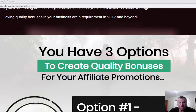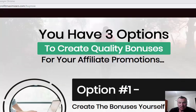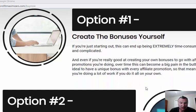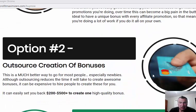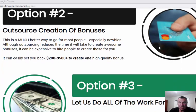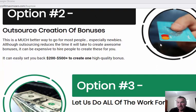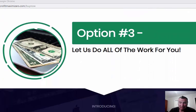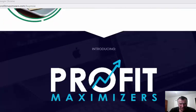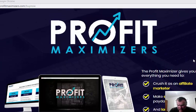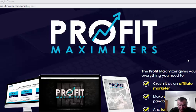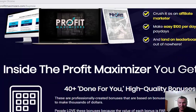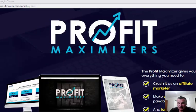So with bonuses, when you're offering bonuses, you have three options to create quality bonuses. You can create them yourself which will be extremely time consuming and complicated, especially if you're just starting out. You can outsource the creation of bonuses, which a lot of people do on Fiverr or something, but you'll spend a lot of money to do that and the quality of what you'll get back is sometimes questionable. Or you can let Brendan and Jono do all the work for you. This is massive value in this product. I can't believe that Brendan and Jono actually did this. They're giving away their whole business basically. So again guys, I've picked this up. I'd strongly recommend that if you're doing affiliate marketing to pick this up.